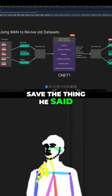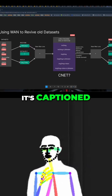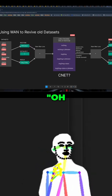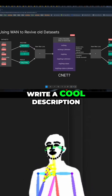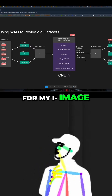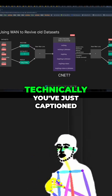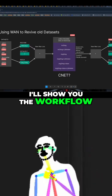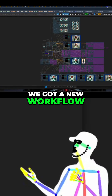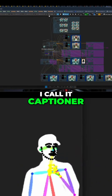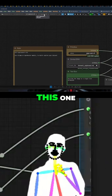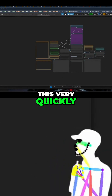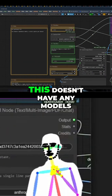If you give it an image and save what it says, it's captioned. When you have an image input and you say 'describe my image' or 'write a cool description for my image prompt,' technically you've just captioned that image. I'll show you the workflow — we've got a new workflow I call 'caption.' We're going to do this very quickly and simply, and it doesn't have any models.